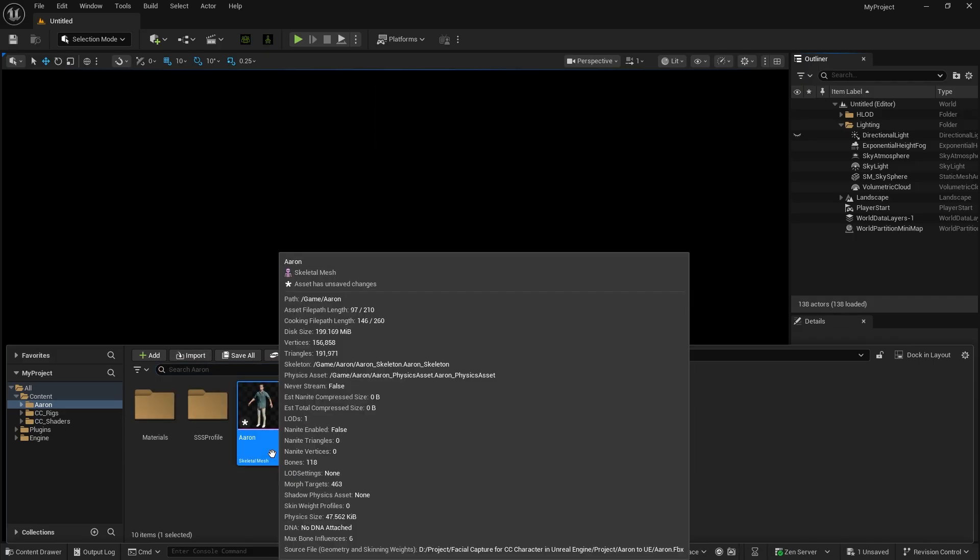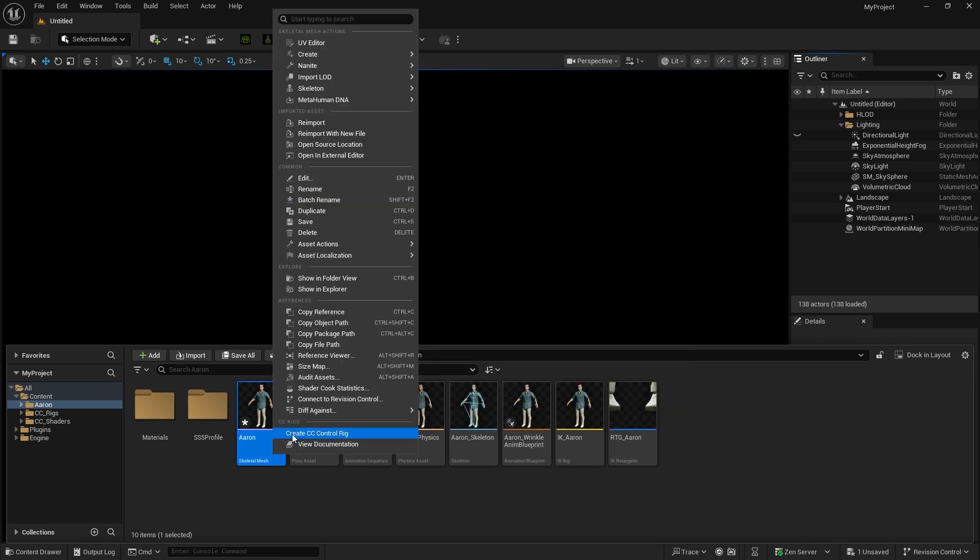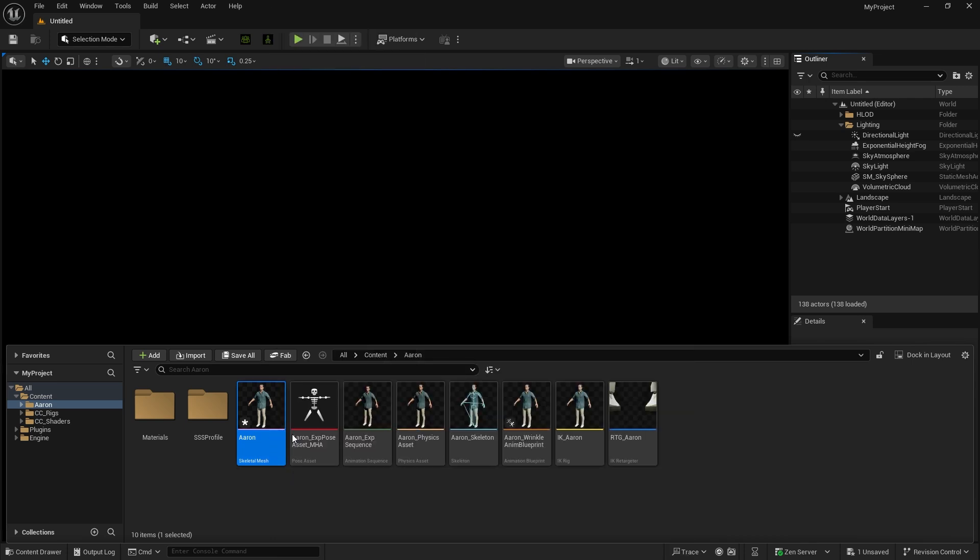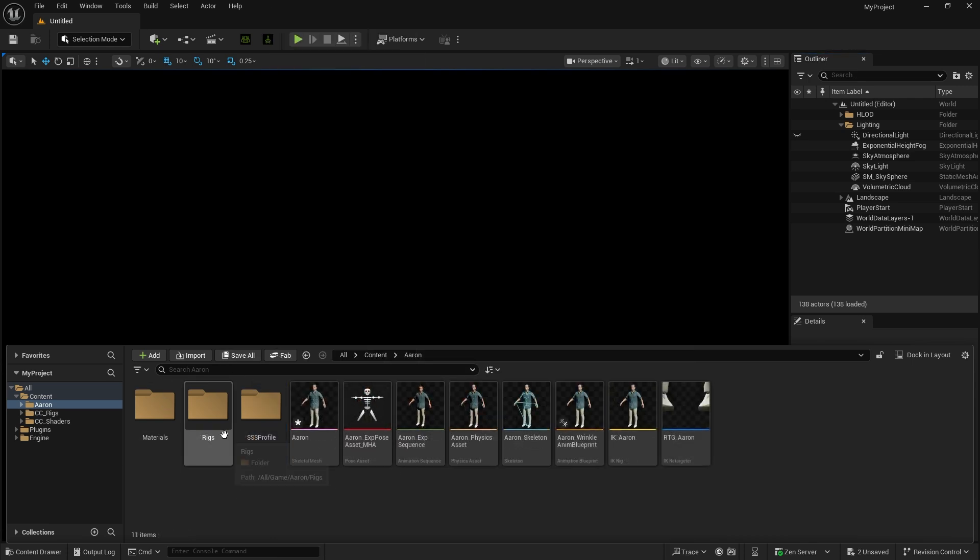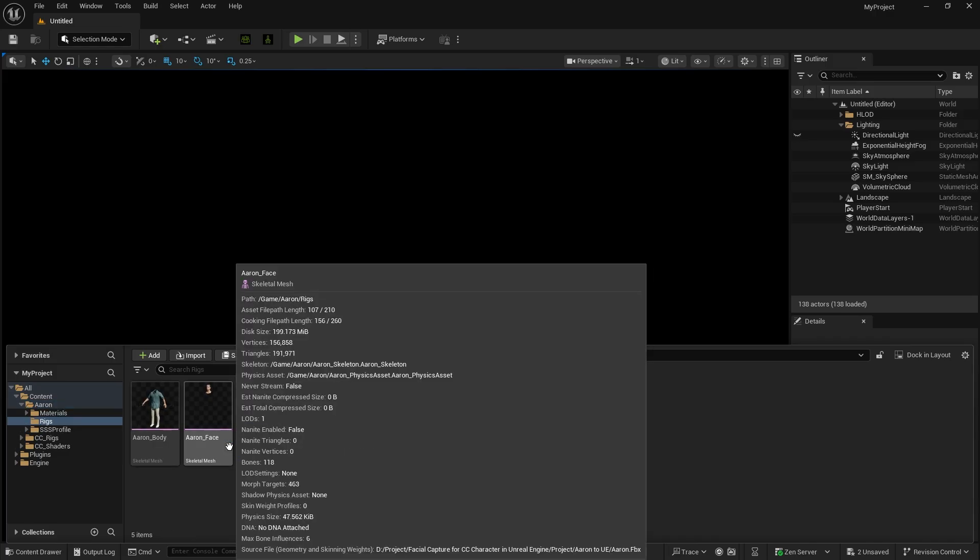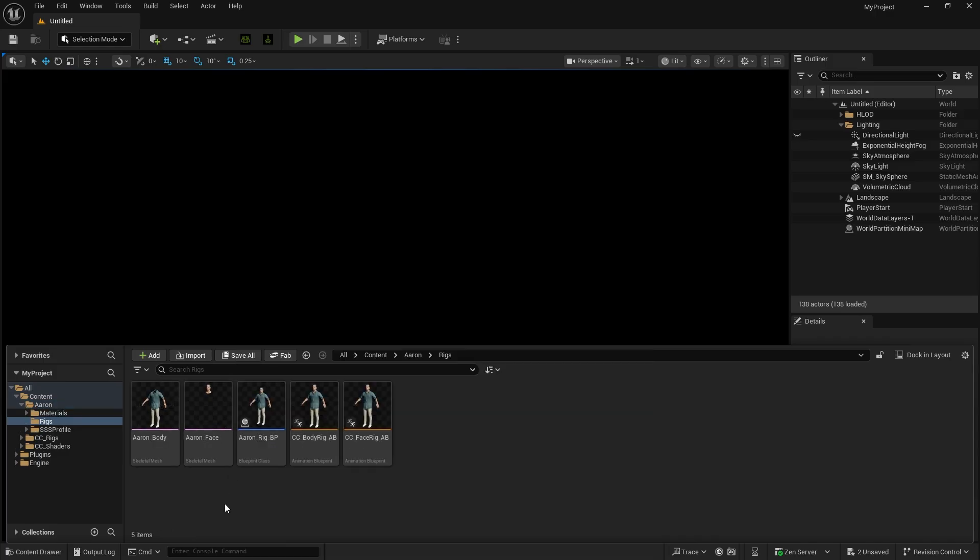Next, right-click on the skeleton mesh and select Create CC Control Rig from the context menu. The component will be created within the Rig folder and will automatically separate the skeleton mesh into face and body sections according to Unreal's Control Rig specifications.